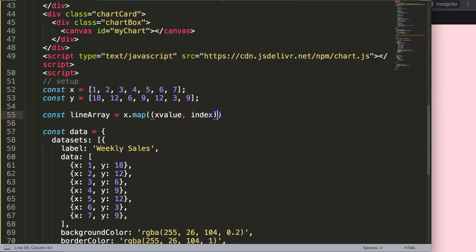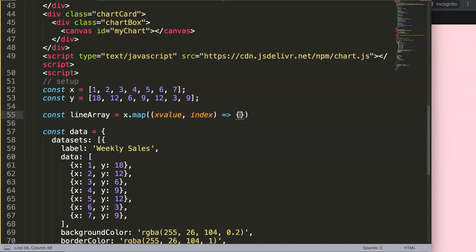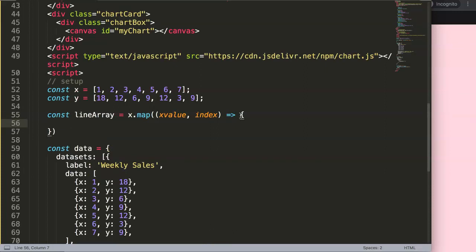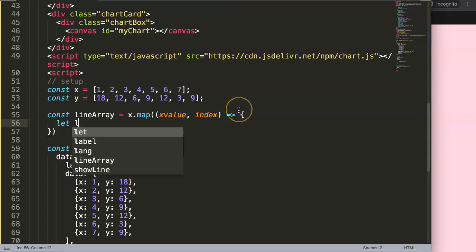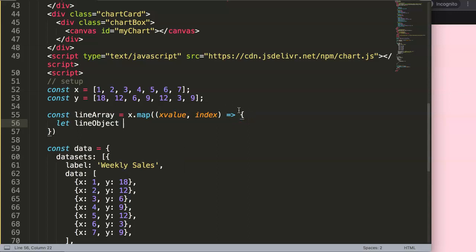Very important to understand these concepts. Then we use an arrow function, meaning we're going to create a function out of it. Make sure you have the parentheses here, then curly braces. Between here we're going to loop through all of these items. To do this we say let lineObject — basically we're going to create an object now. This object equals curly braces, because we want to have these items in here for every specific x and y value, creating these kind of structures.